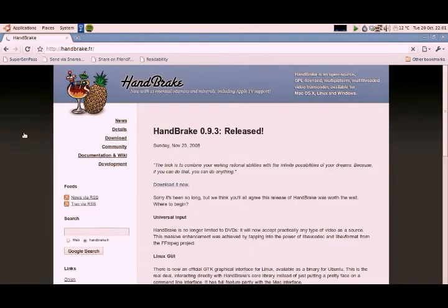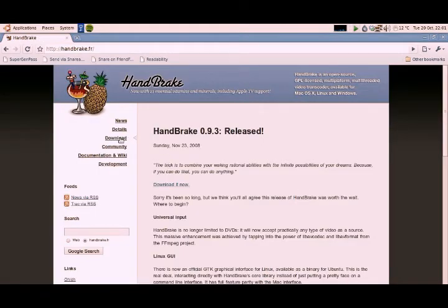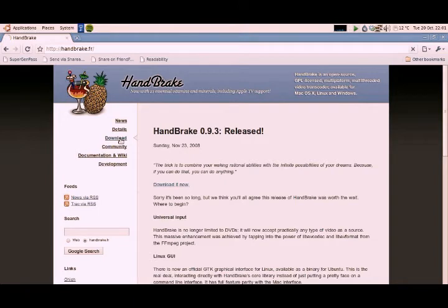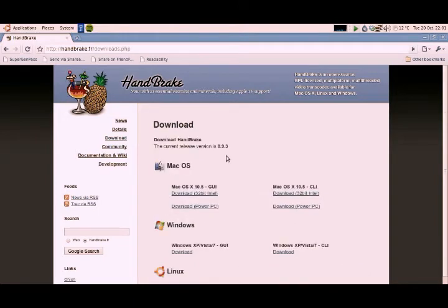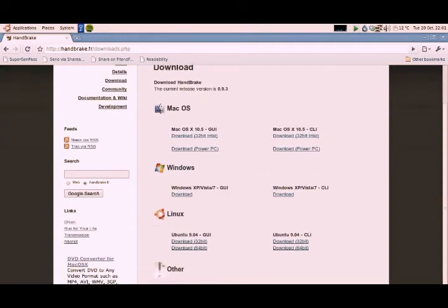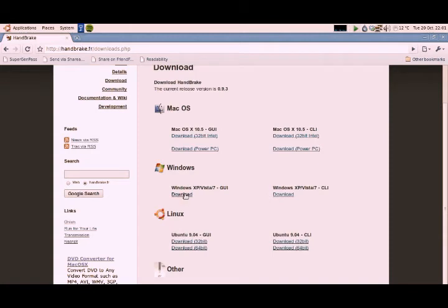Now this is free and open source software, which means basically it's free to use, you don't have to pay a penny. It comes in lots of flavors, so which is your payment system. I'm actually on Linux. So I've already installed this, but if you're on Windows, you would download the Windows version.